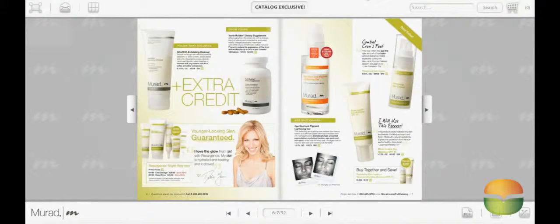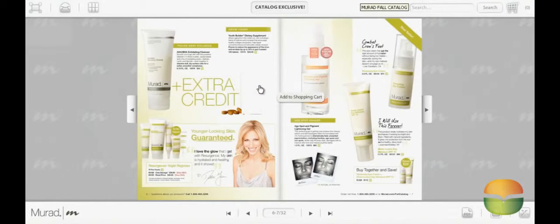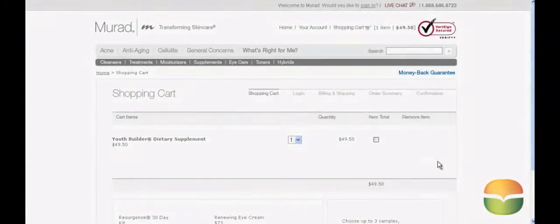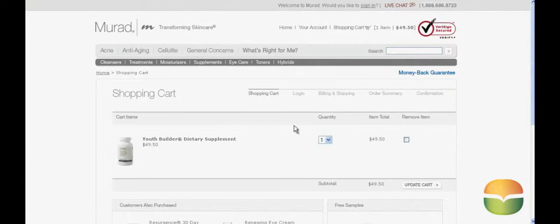Here, I'm looking at Murad's online catalog, and I see a product that I like. So I go ahead and add it to the shopping cart. Once it's complete, I simply click on Proceed to Checkout. Notice how I'm directed to Murad's website checkout process, and that the product from the catalog is ready to be checked out.